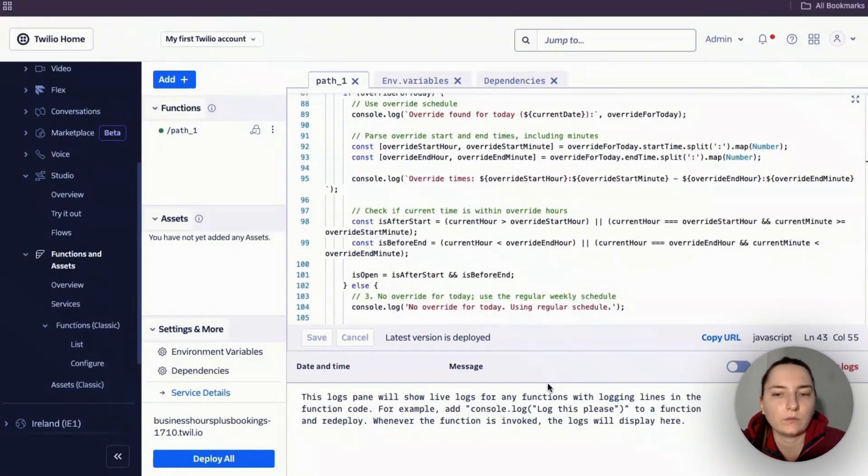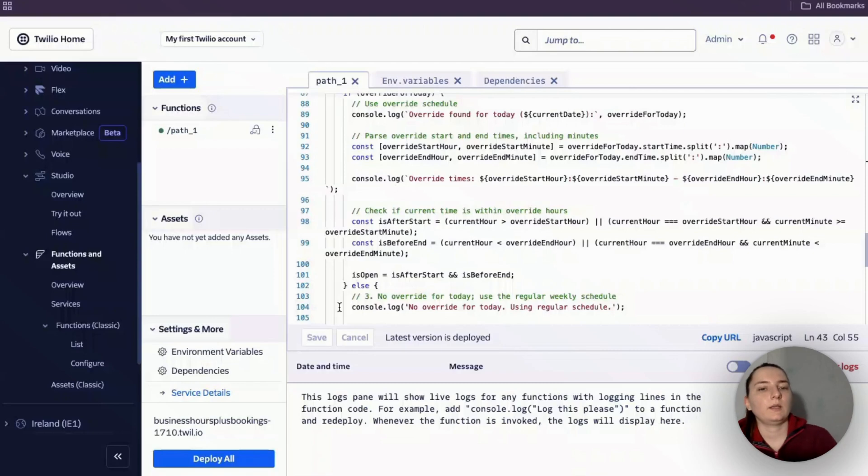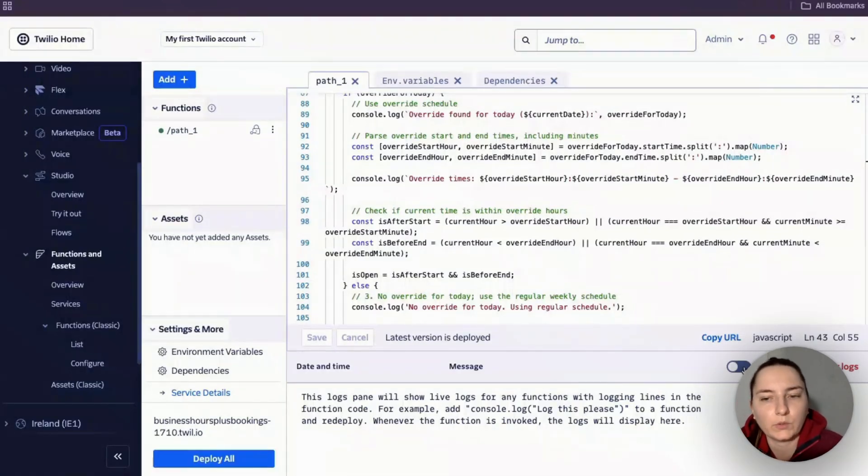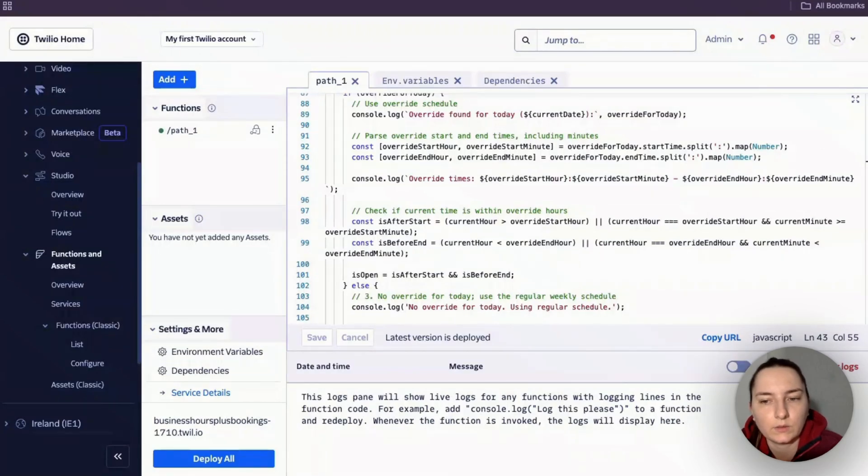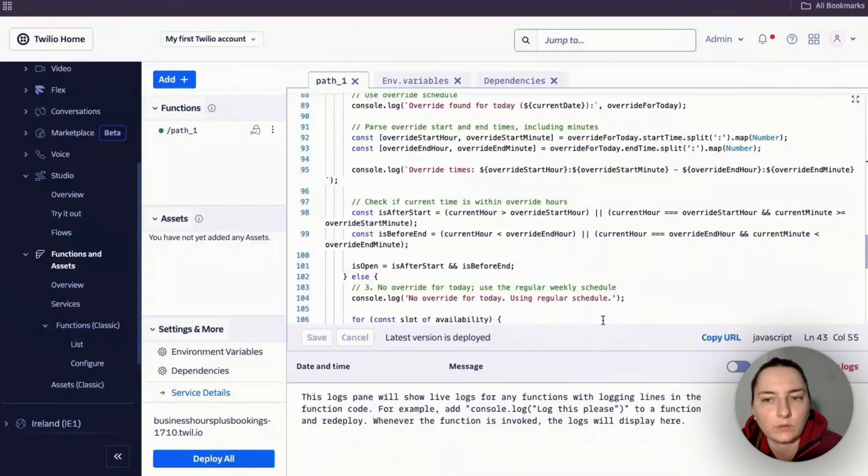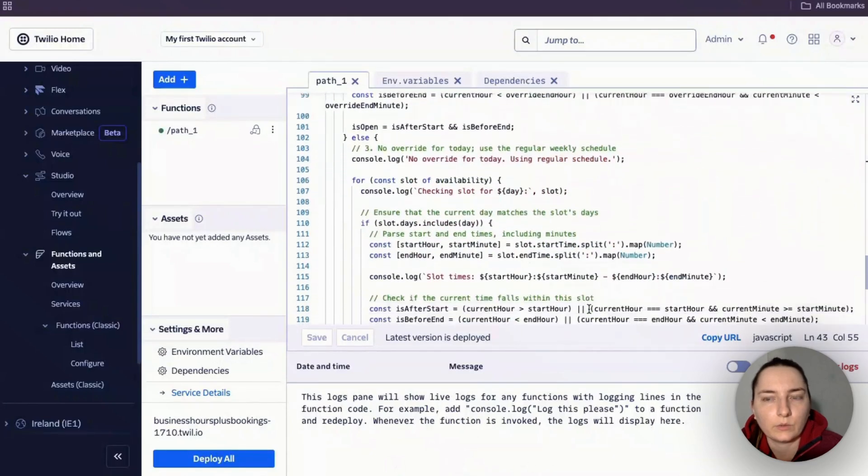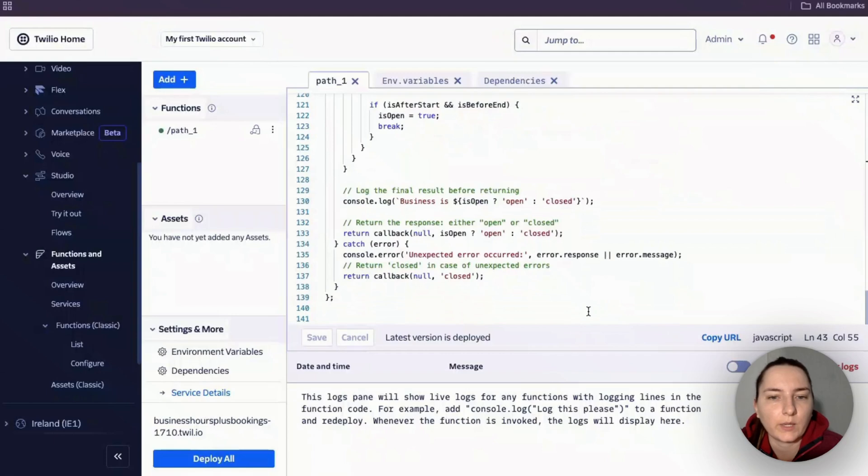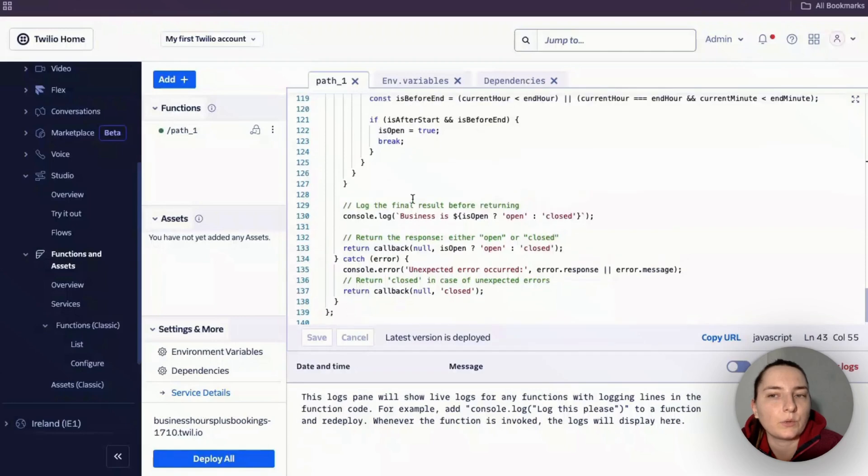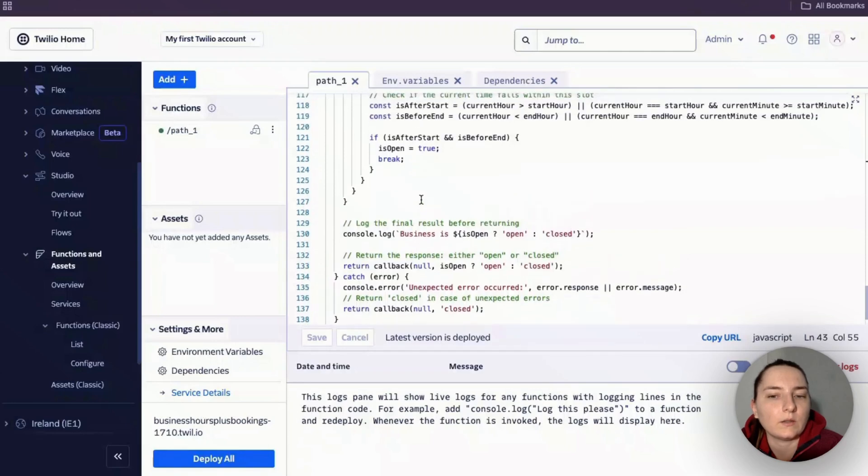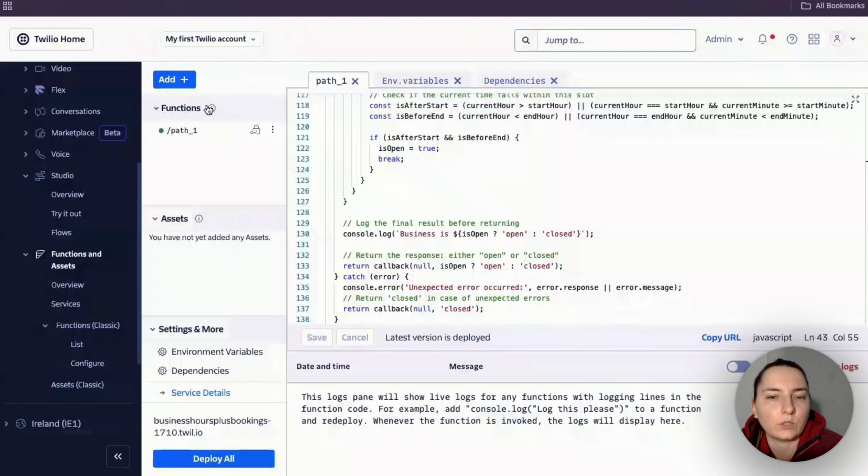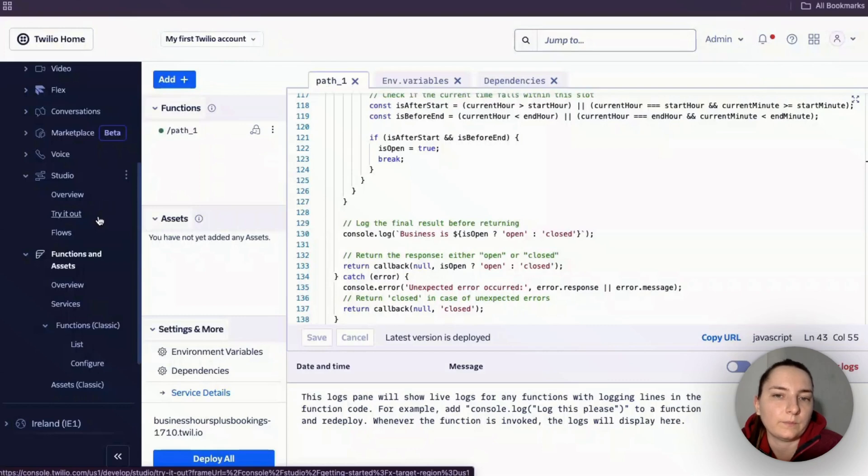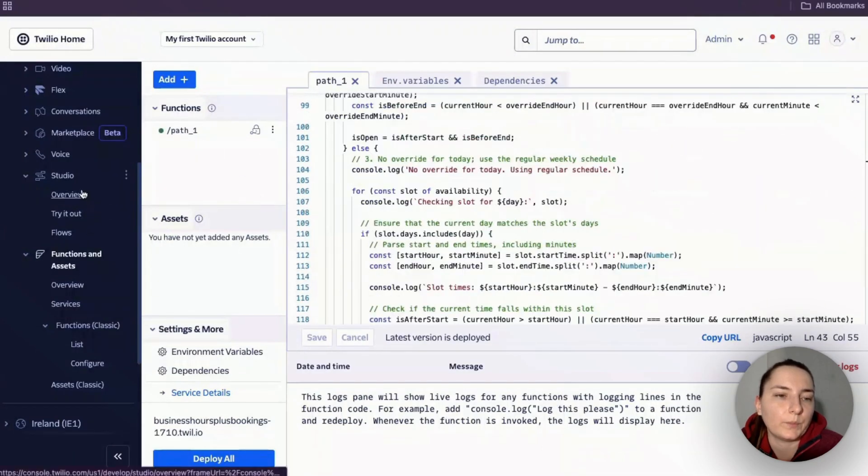Then you click save and deploy. Also, when you're testing this, what I really like to do is have the live logs turned on so you can see what's going on with the code. If there are any errors, you can copy the code and error messages, paste it into ChatGPT, and ask it to improve the code accordingly.